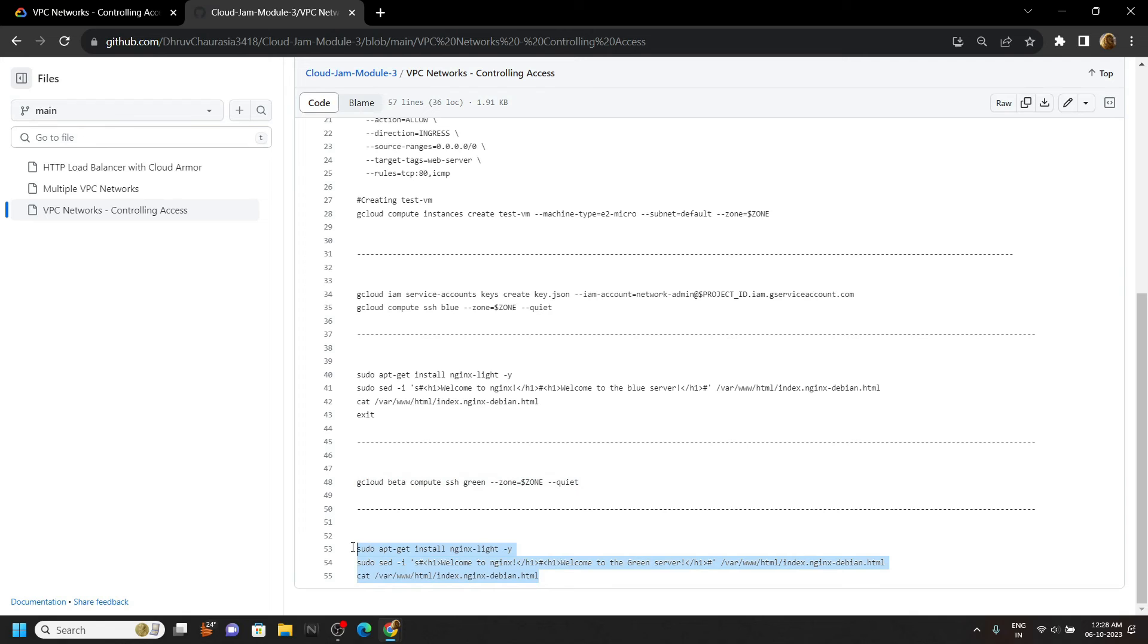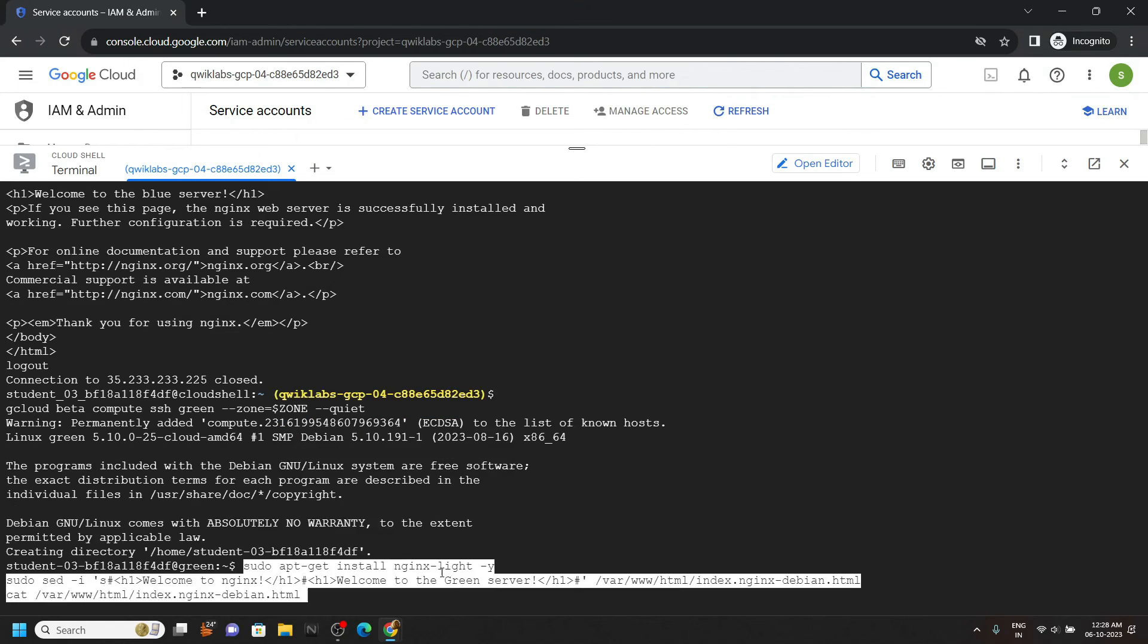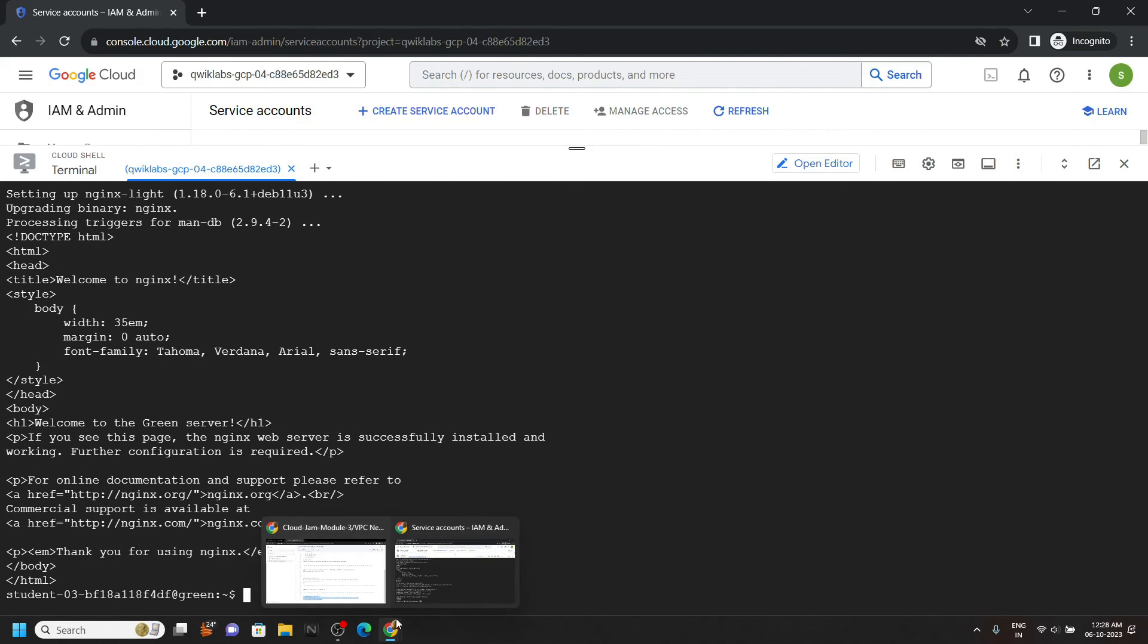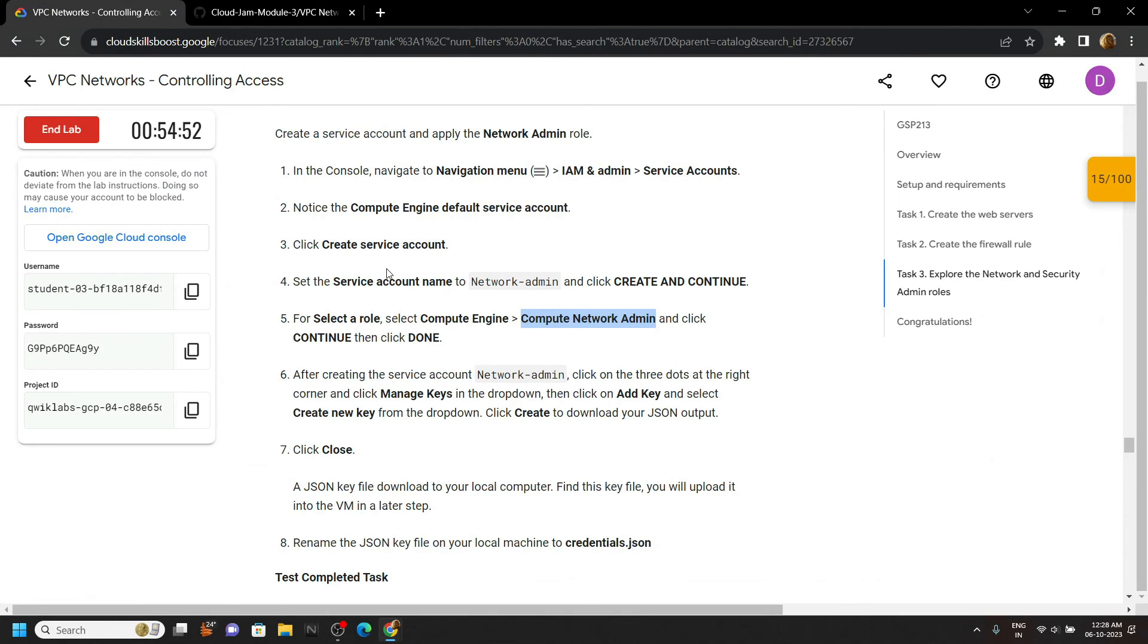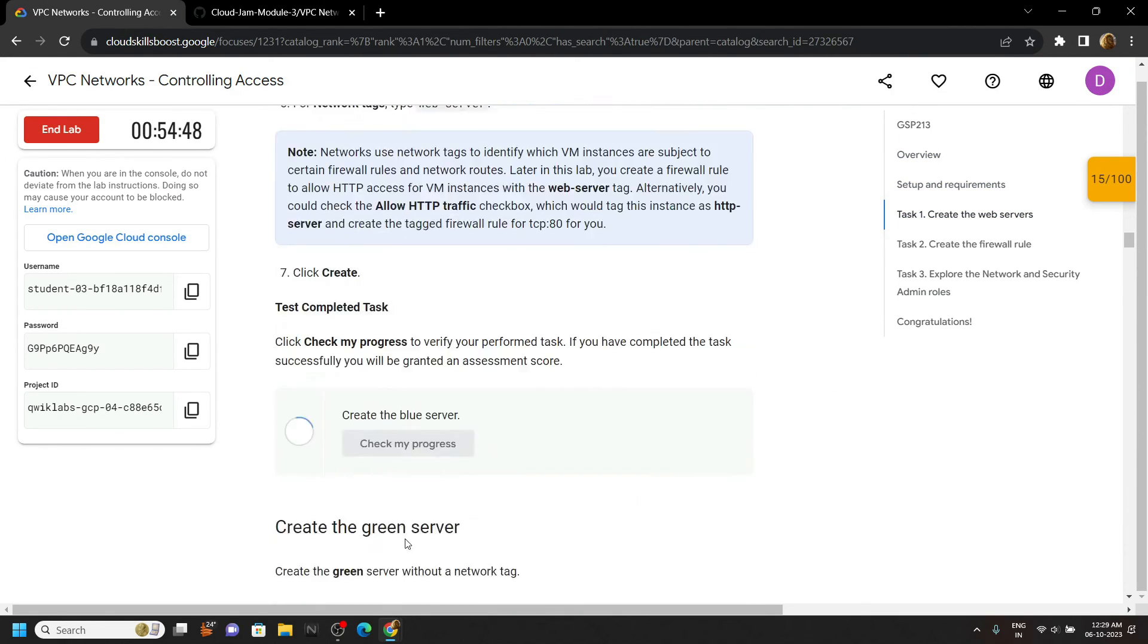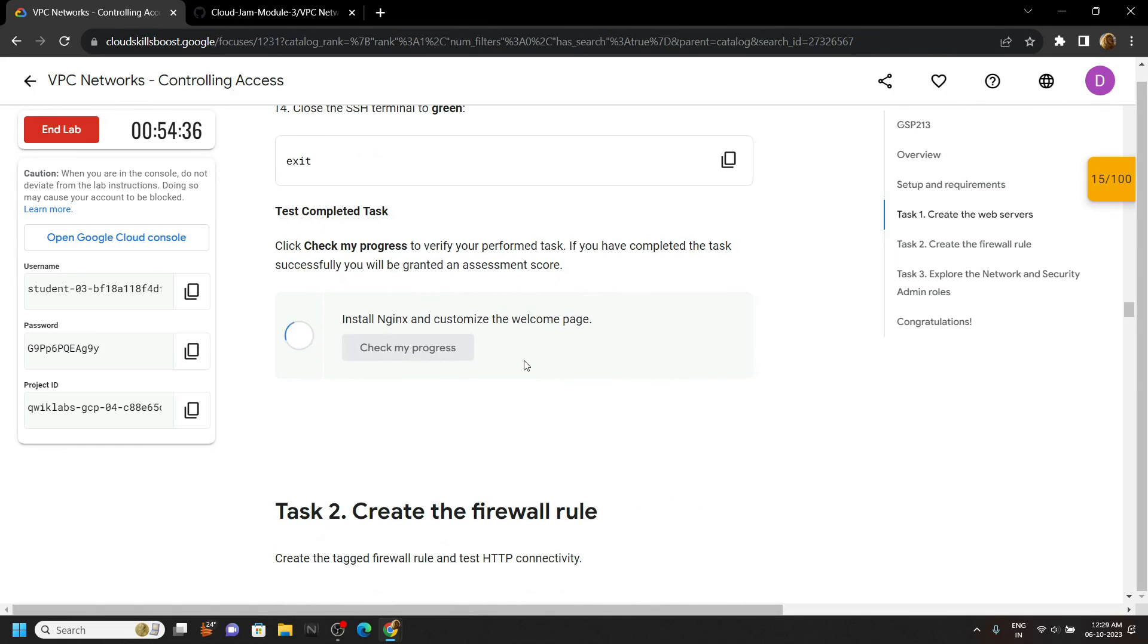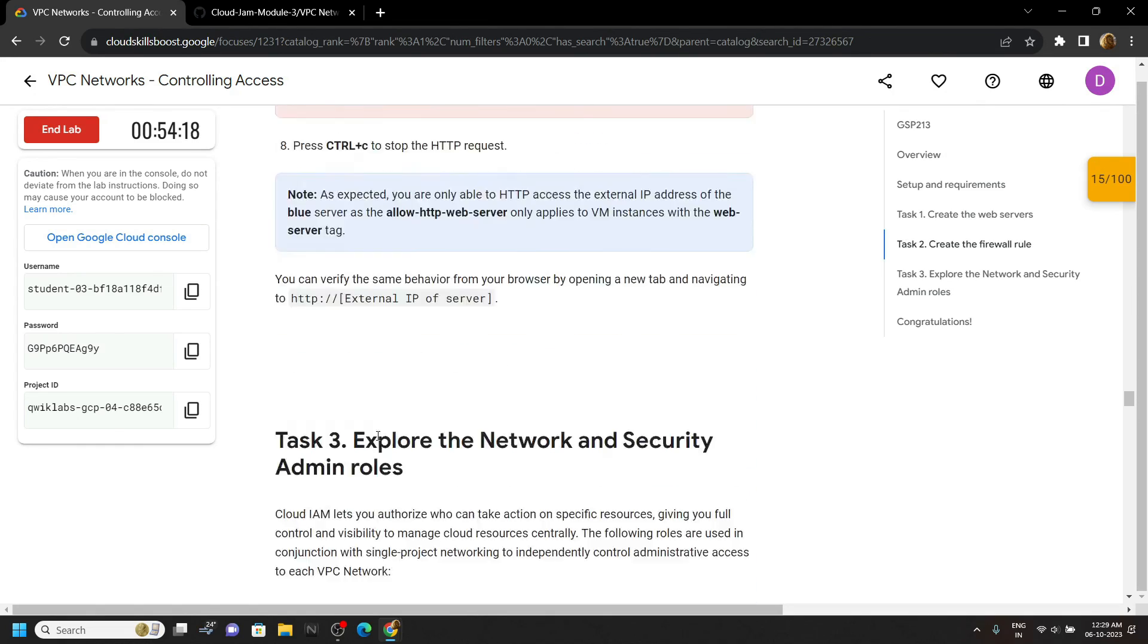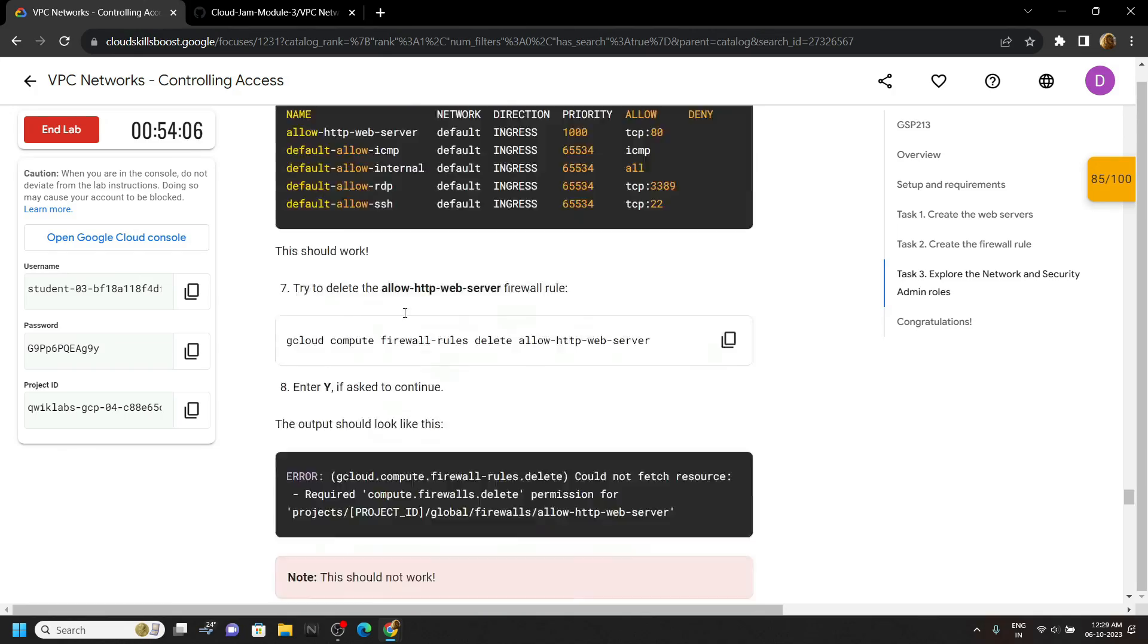And that's all. You can go back to the lab and check the progress for all the tasks. Here you go. Go back to the lab and check this out for yourselves.